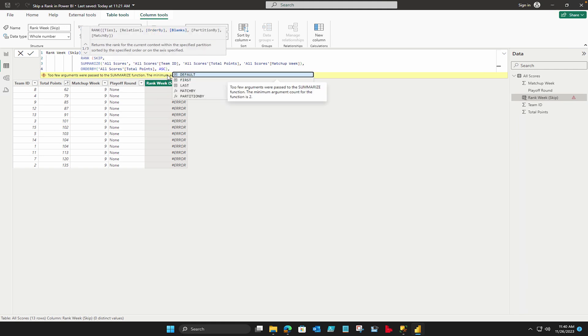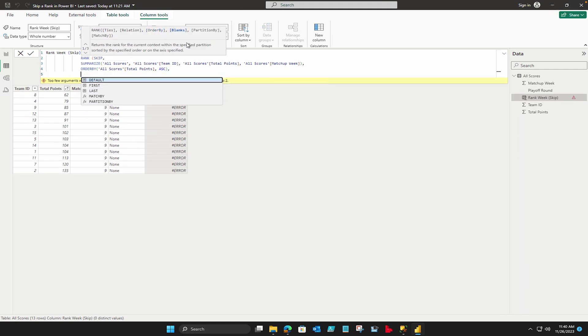But if you would like to know about the blanks you can read Microsoft documentations which is basically an enumeration that defines how to handle blank values when sorting your data.